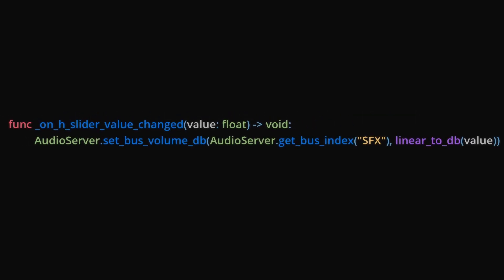In the script, we will grab the audio server and use the SetBusVolume function, which grabs a bus index and a float value. We can find a bus index by using the audio server's GetBusIndex function, followed by the name of our bus.